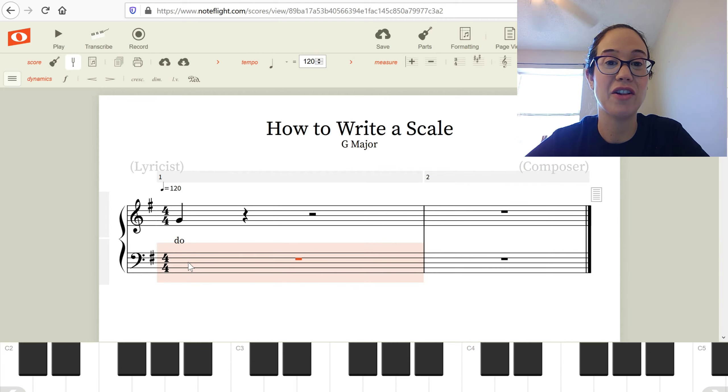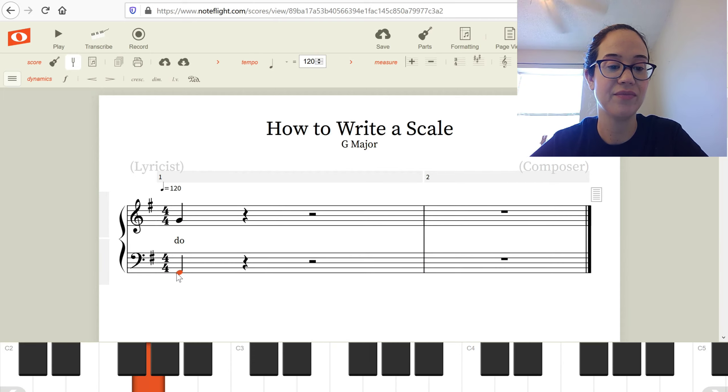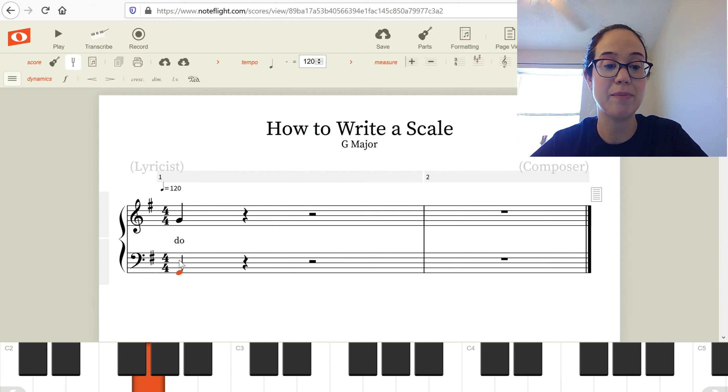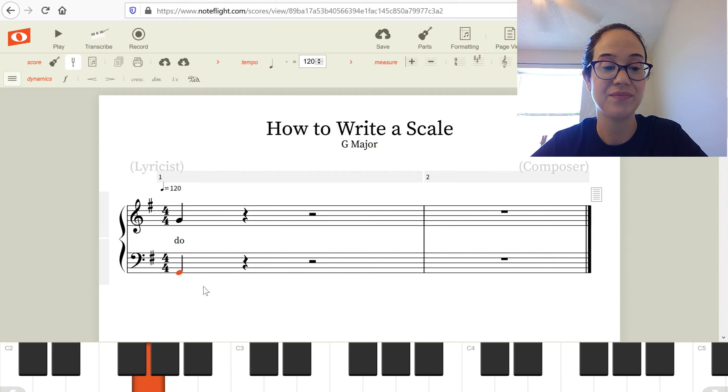On the bass clef, our lowest line is G. Our lines are the great big dogs fight animals. Let's call it Do.